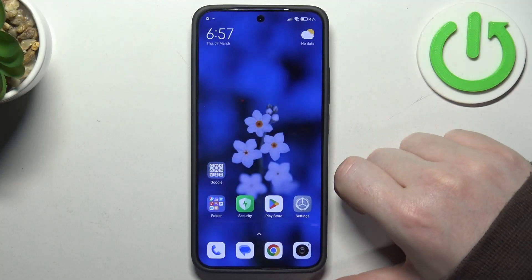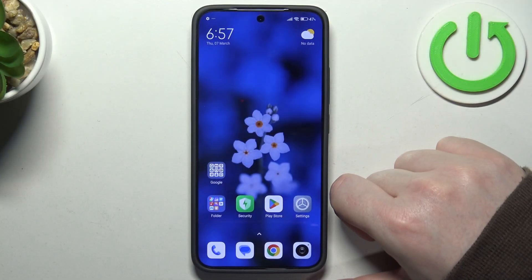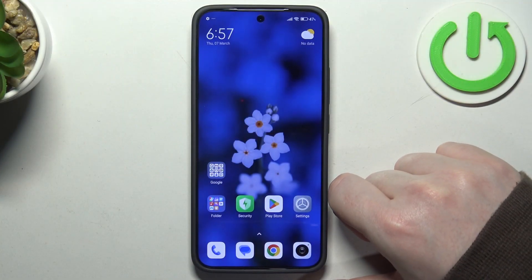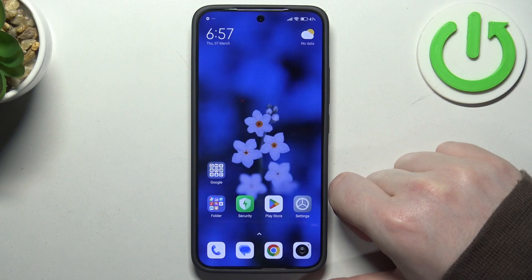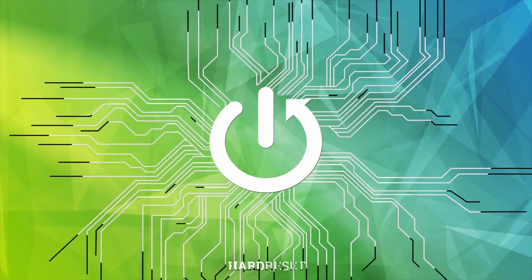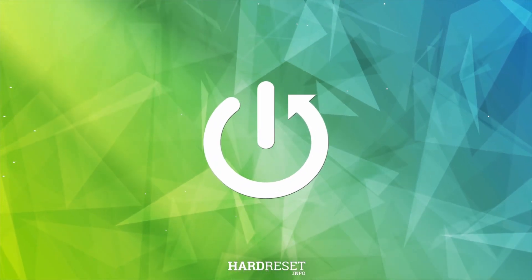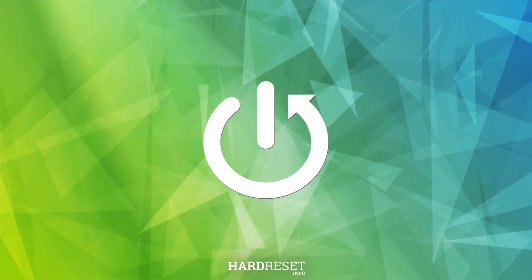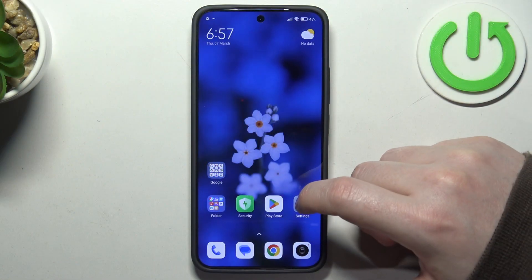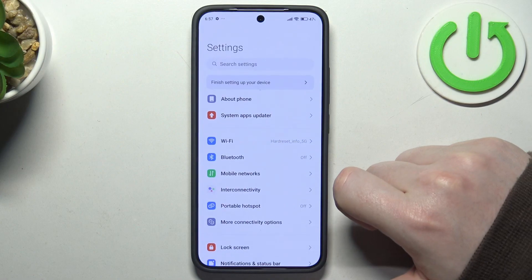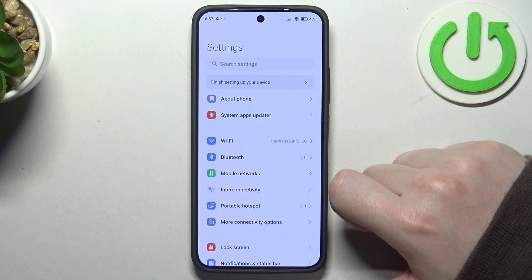Hello! In this video I want to show you how to configure Xiaomi 14 for a senior person. To do this, first we need to open our settings.